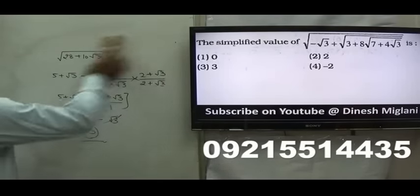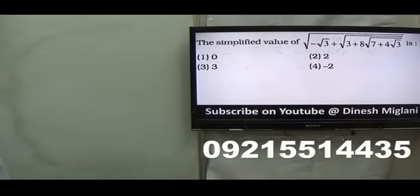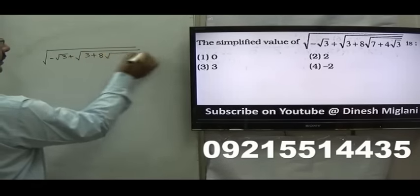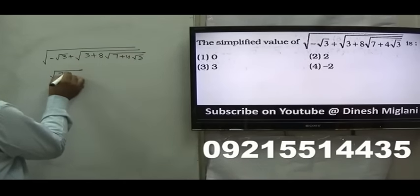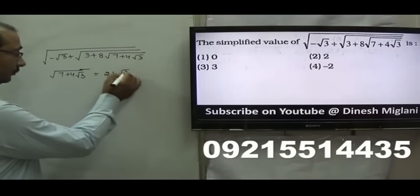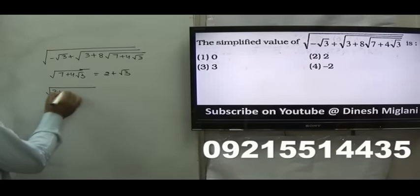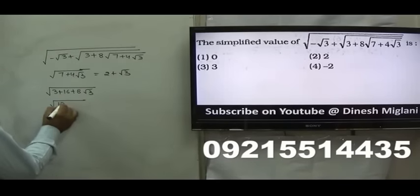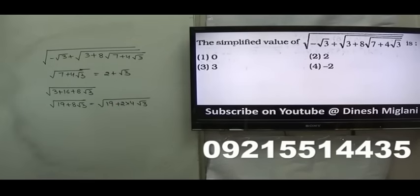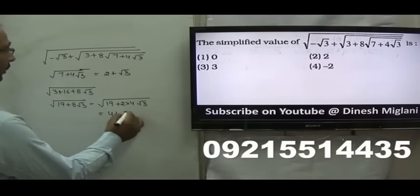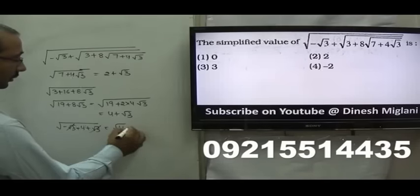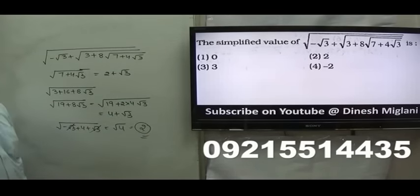Similarly, the next question: from the topic of Surds and Indices, most questions require completing the square. The expression is −√3 + √(3 + 8·√(7 + 4√3)). First, √(7 + 4√3) = √(7 + 2·2·√3): since 2² = 4 and (√3)² = 3, that is 2 + √3. Substituting inside: √(3 + 8(2 + √3)) = √(3 + 16 + 8√3) = √(19 + 8√3) = 4 + √3. So the full expression is −√3 + (4 + √3), the √3 cancels, giving √4 = 2. Hence the second option, 2, is my answer.